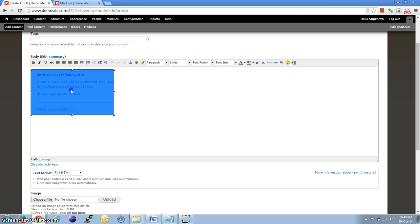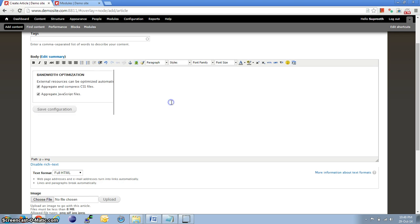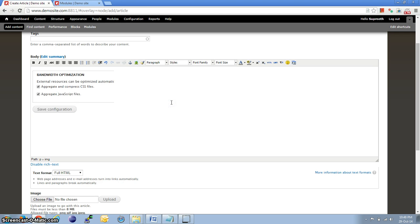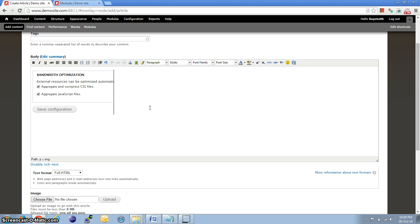So, this is possible if the image is already present in the server or it is existing in a different website and we have a link to it. If we don't have it and we need to upload the image from the local machine into the server and then use it, we need to follow a couple of more steps.